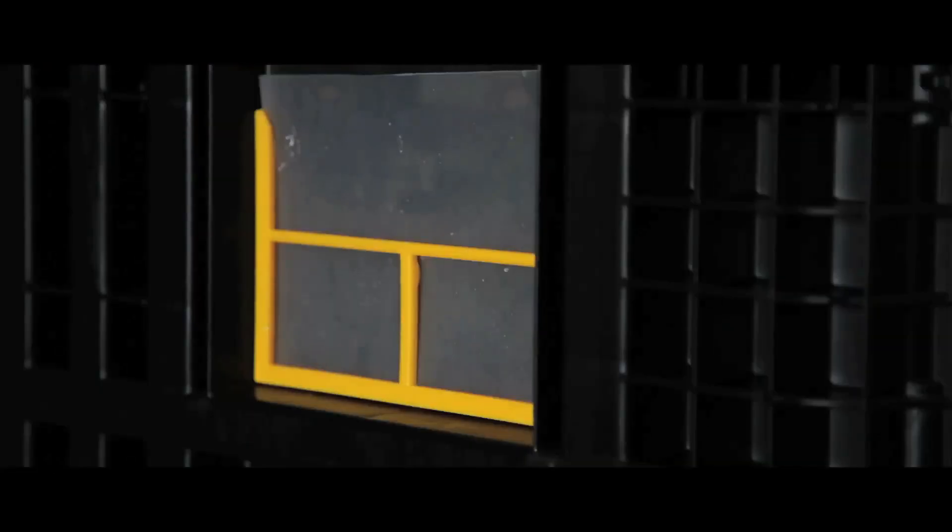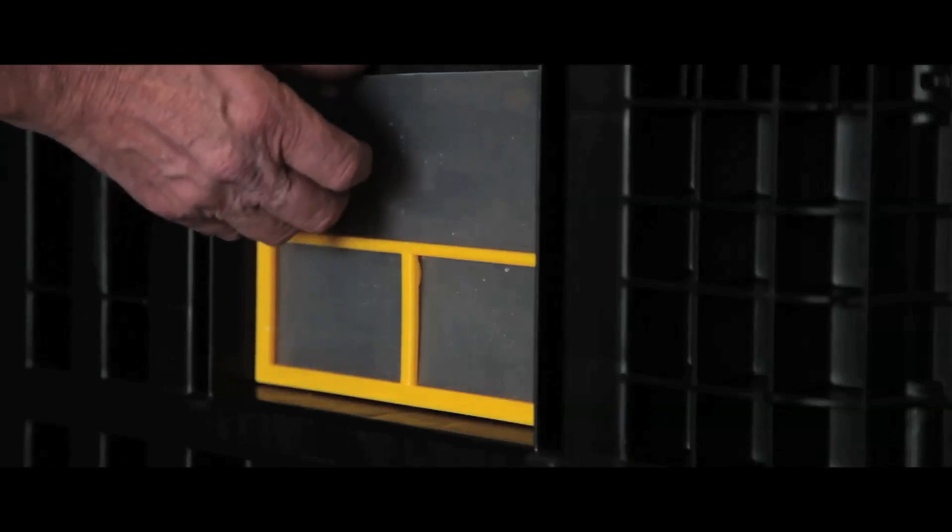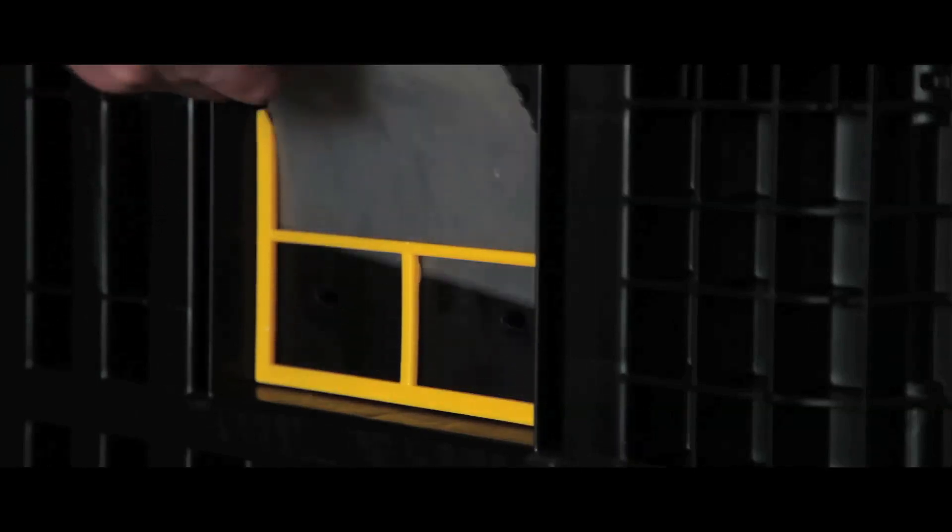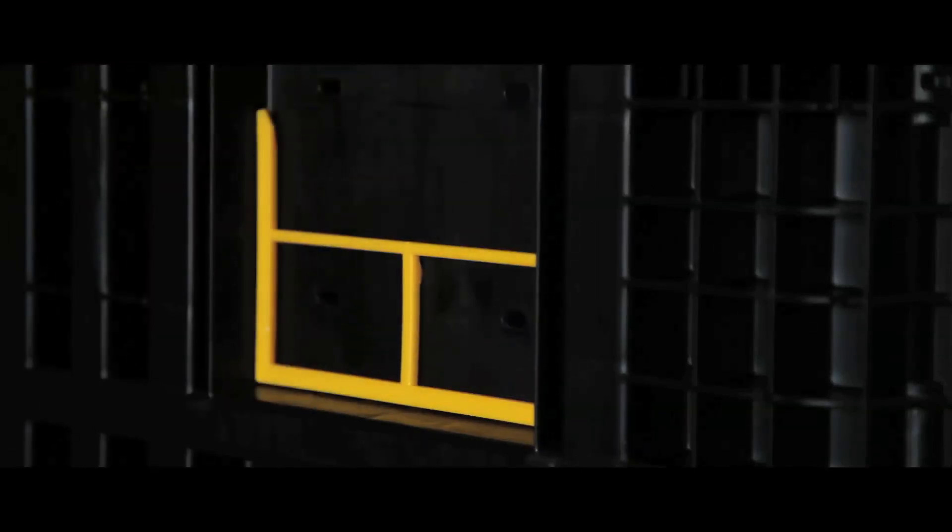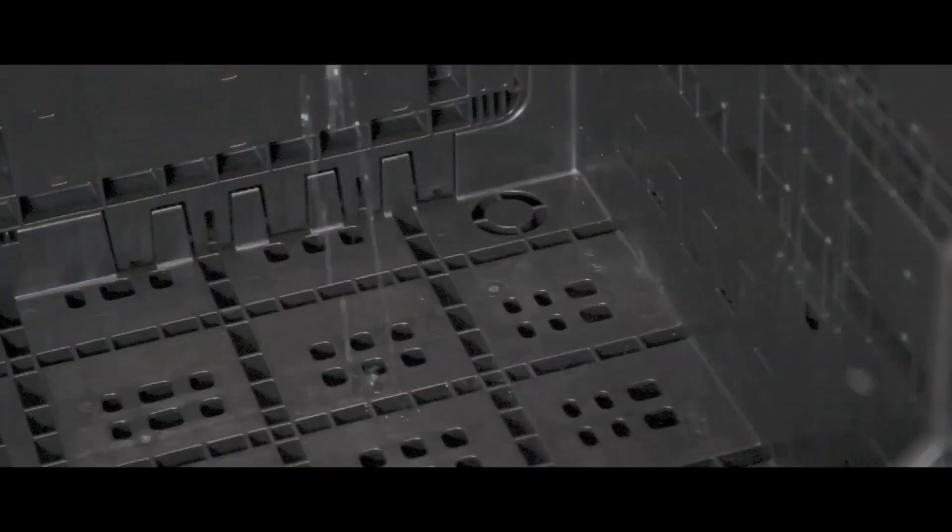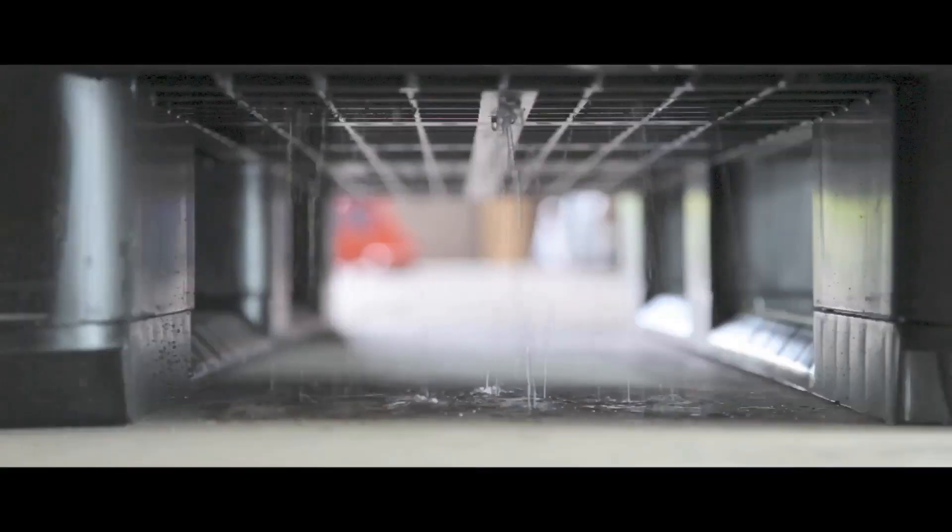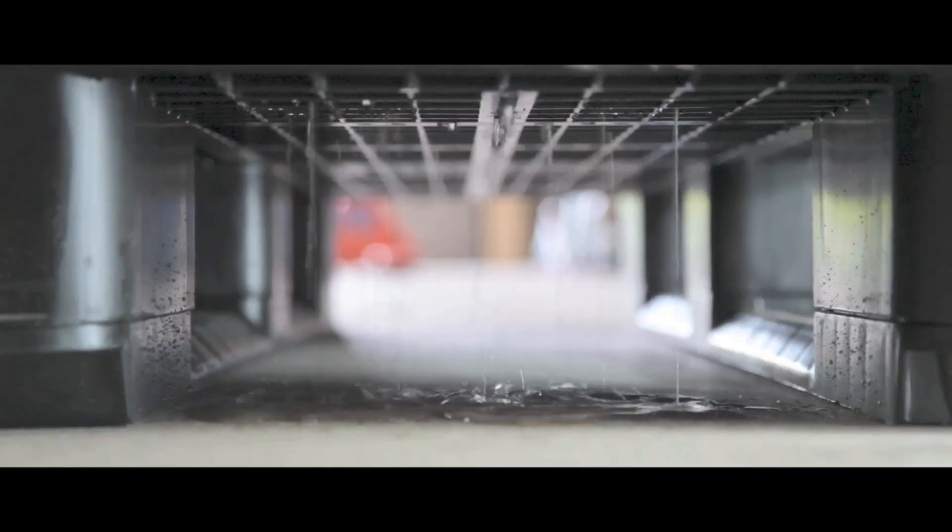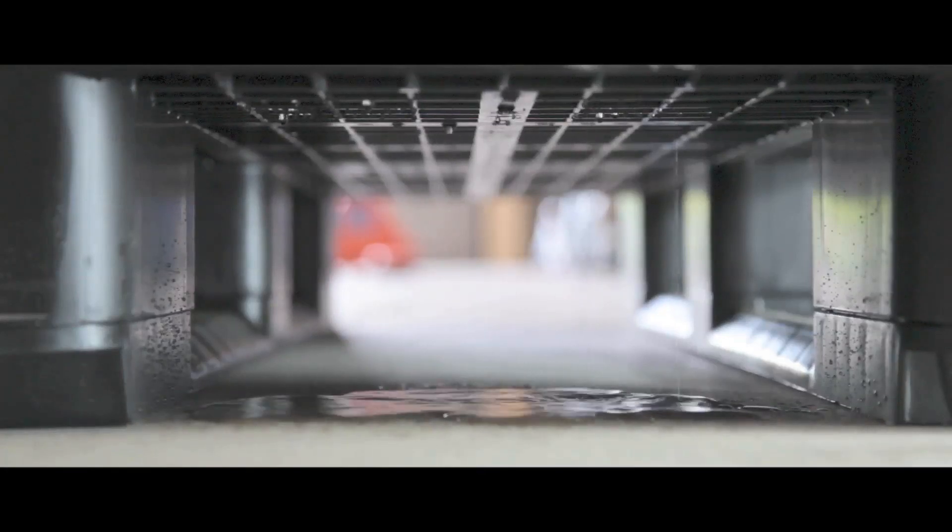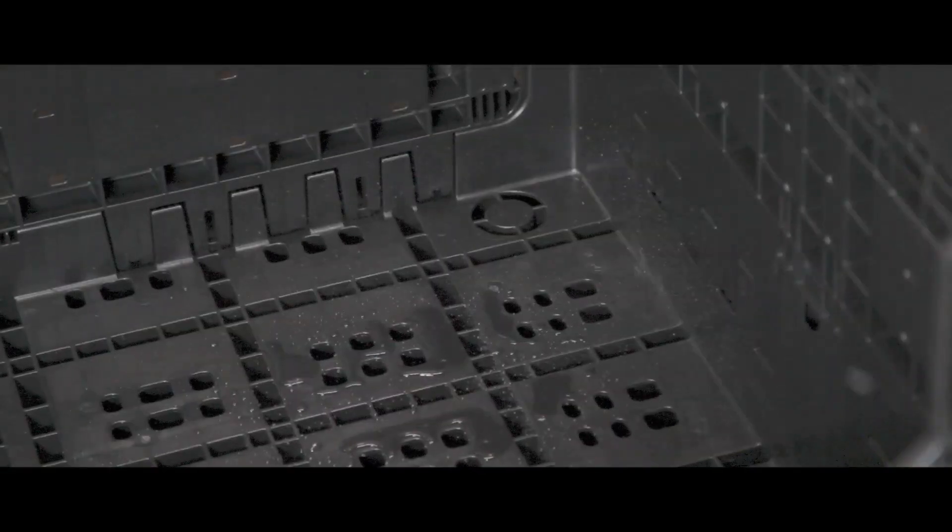An integrated label holder on each container makes organisation and identification simple, and the drainage holes on the base allow dirt or spillages to drain through.